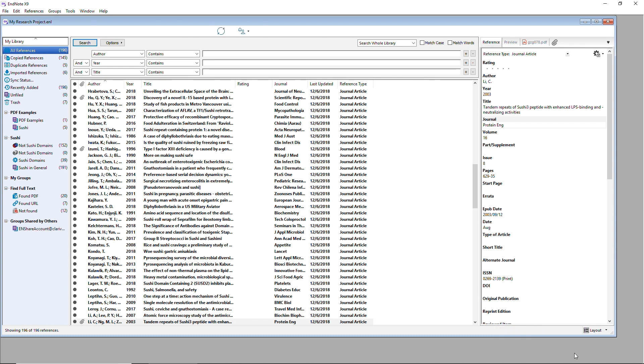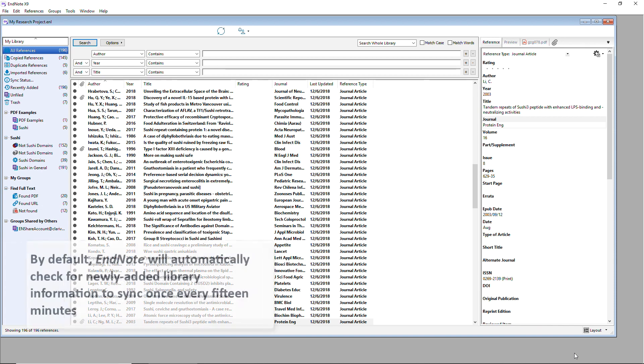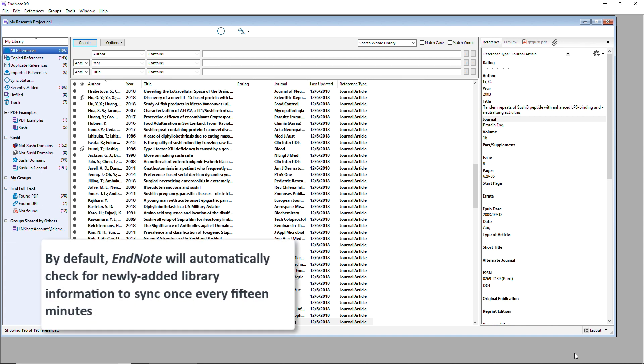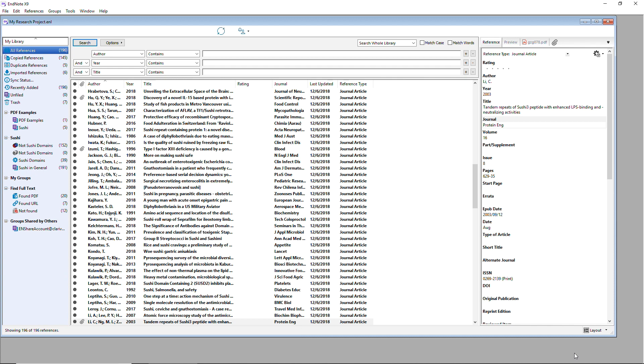After performing a complete synchronization of your EndNote library, once every 15 minutes, EndNote will check to see if it needs to send or receive any new synced library information.